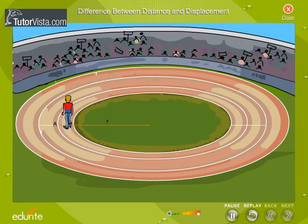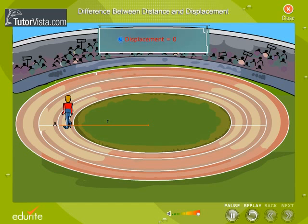There is no change in the position of the athlete because the final and initial positions of the athlete are the same. That is, the displacement is equal to 0.